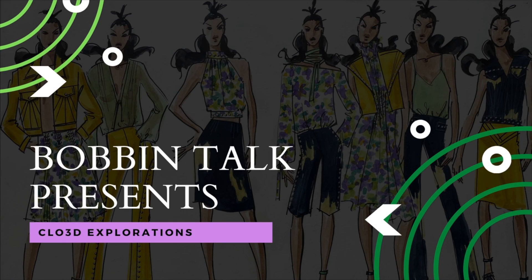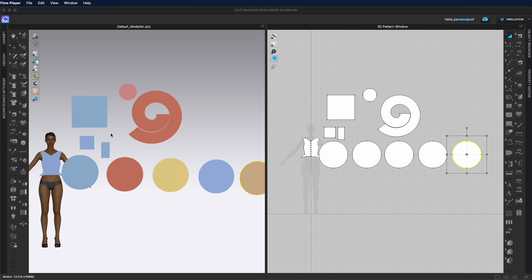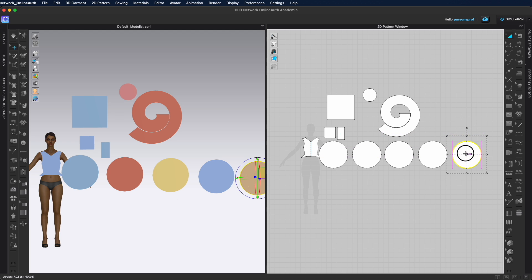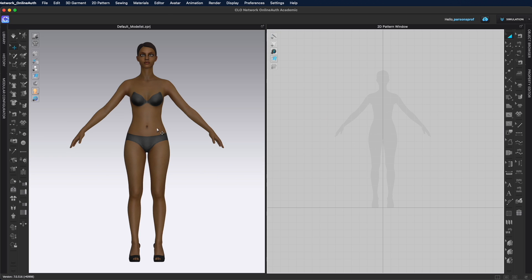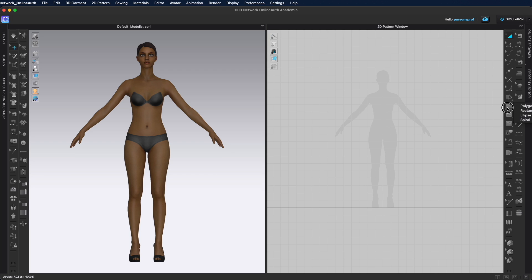Hello everyone and welcome to Bobbin Talk. In this video I will show you how you can make your own patterns utilizing the shape tools in Clo3D. Let's start by having the 2D and the 3D window open. We will work primarily in the 2D window because the tools that we need are there. We will start by using the shape tools — polygon and all of the tools nested underneath it: polygon, rectangle, ellipse, and spiral.